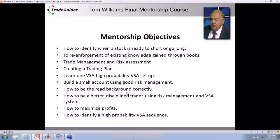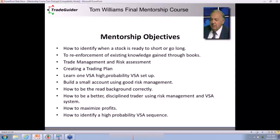How to read the background collectively. How to build a small account using risk management. How to learn just one high probability setup. One customer came in and said he just wanted to learn one principle that could make him money. Rita Offen — who was taught by Tom — I'm going to call her 'Mrs. Upthrust,' because that is her trade setup that makes her a lot of money. It's a very powerful signal to short the market, and you're going to learn all about upthrusts on Wednesday.